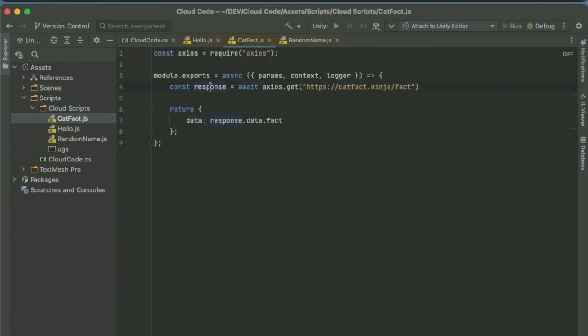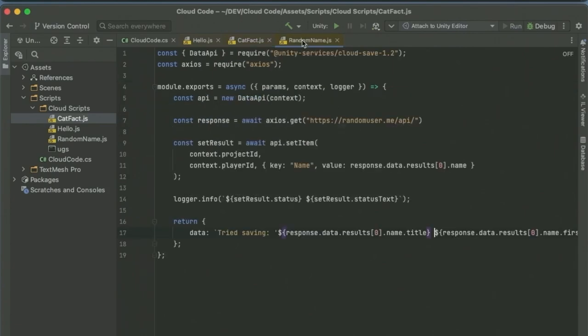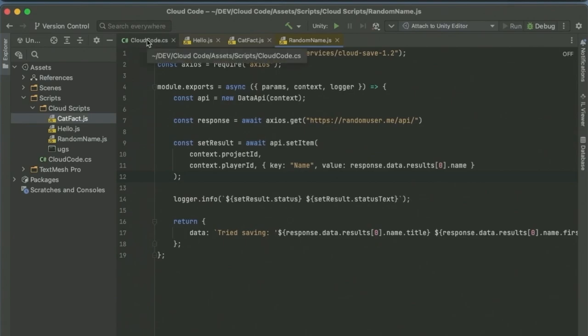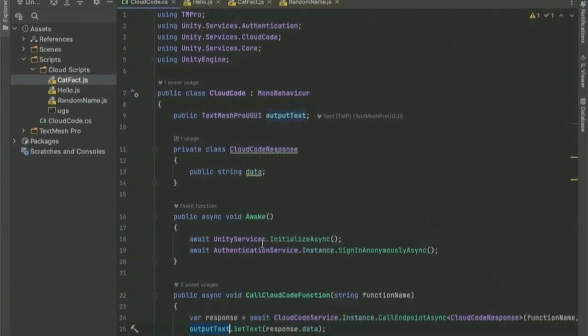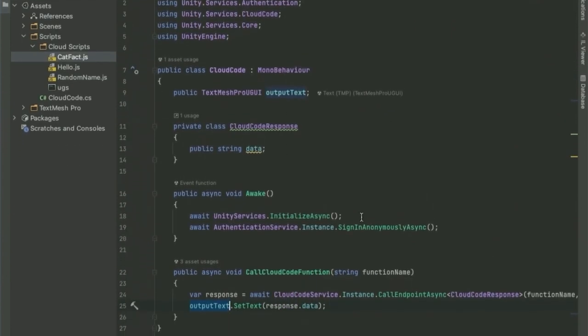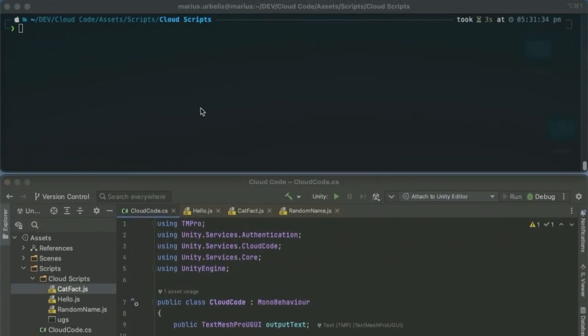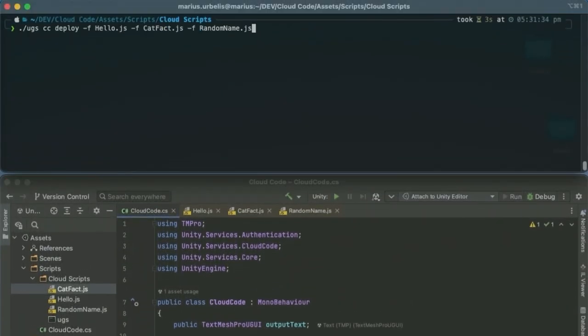Another script I have is catfact. This script reaches out to an external API, catfact.ninja, retrieves a random fact about cats and returns that. The third script reaches out to an external API as well. It returns some random data about a user. Here we are saving the name from that data that was generated, and we're storing that in another service that we have under Unity Gaming Services called Cloud Save. Last piece of the puzzle here is this C Sharp Unity script, which initializes the Unity Gaming Services, signs in as an anonymous user, and I have a function here, which calls out to Cloud Code, calling a function by a parameter that is string.